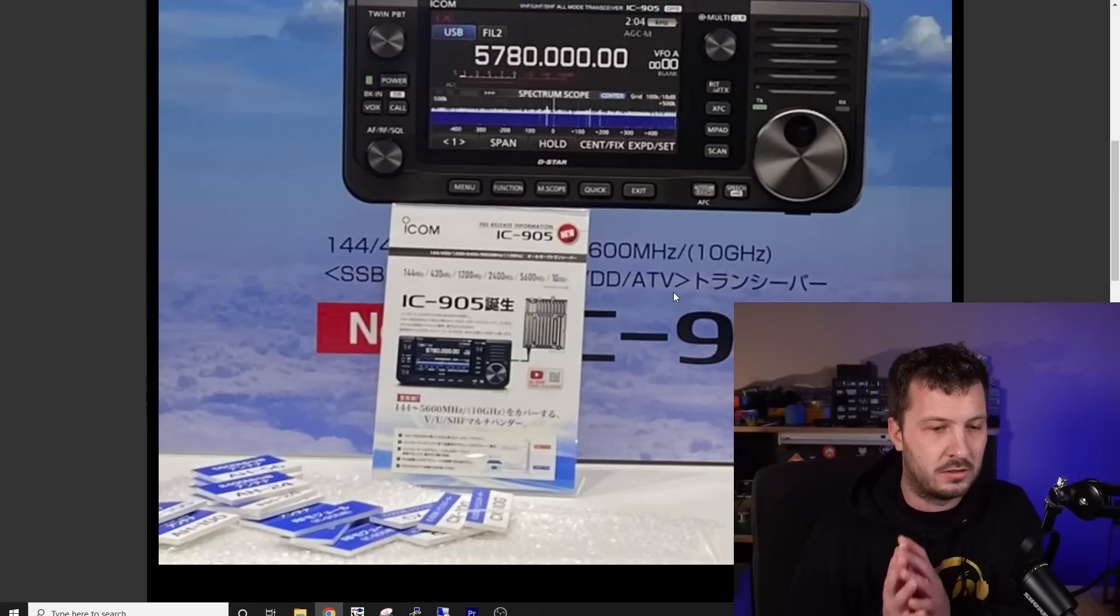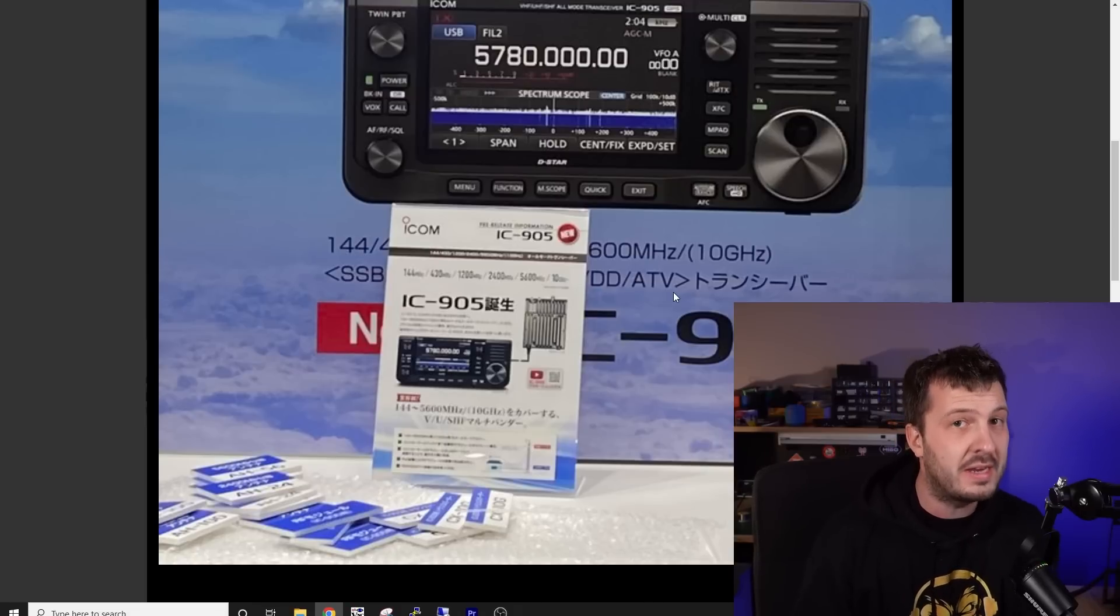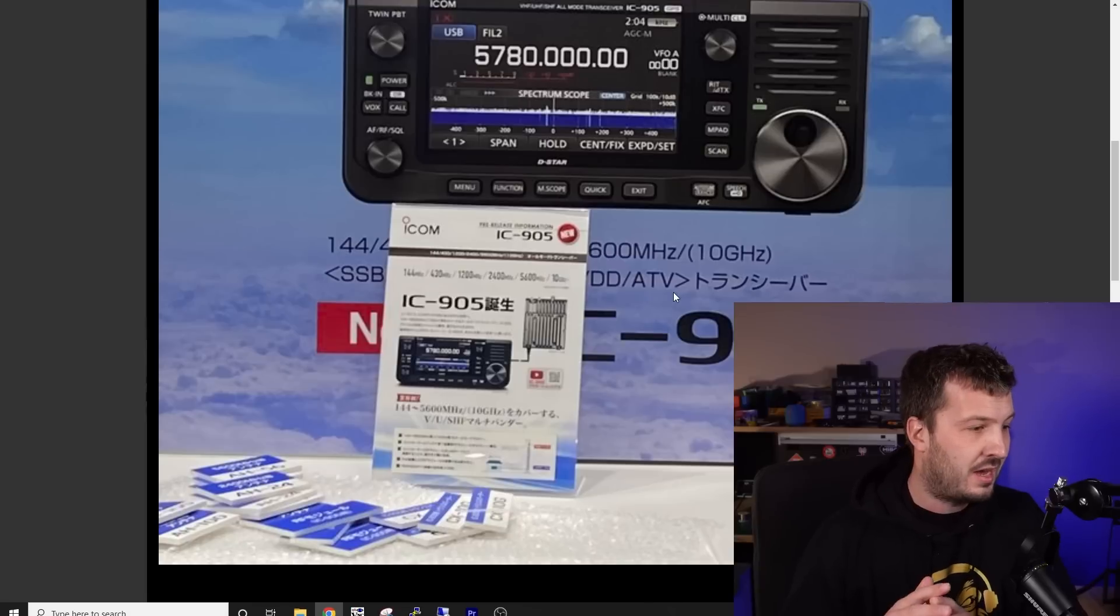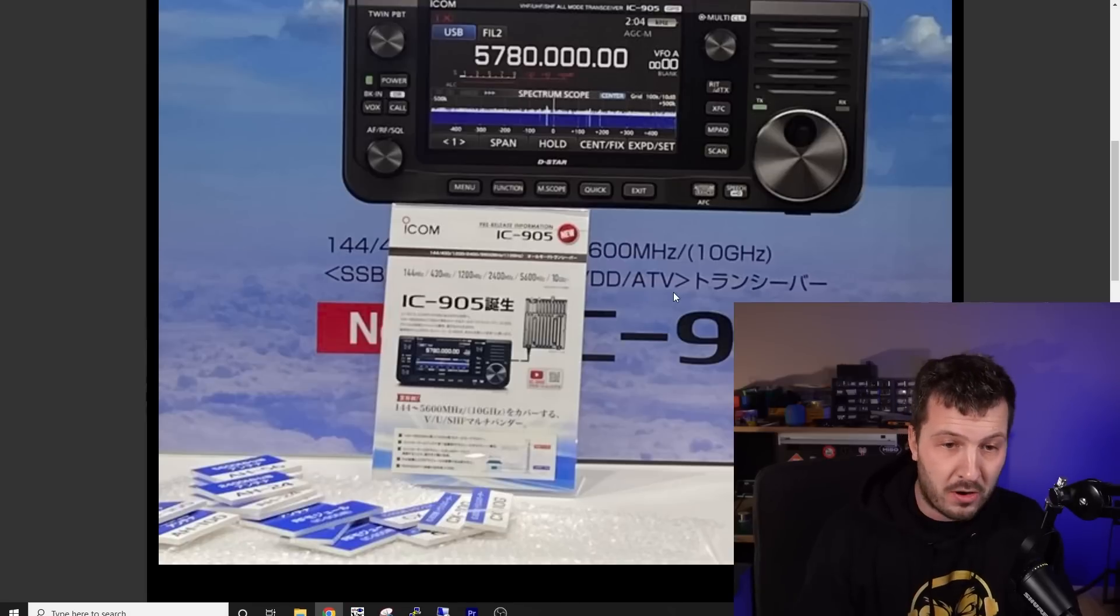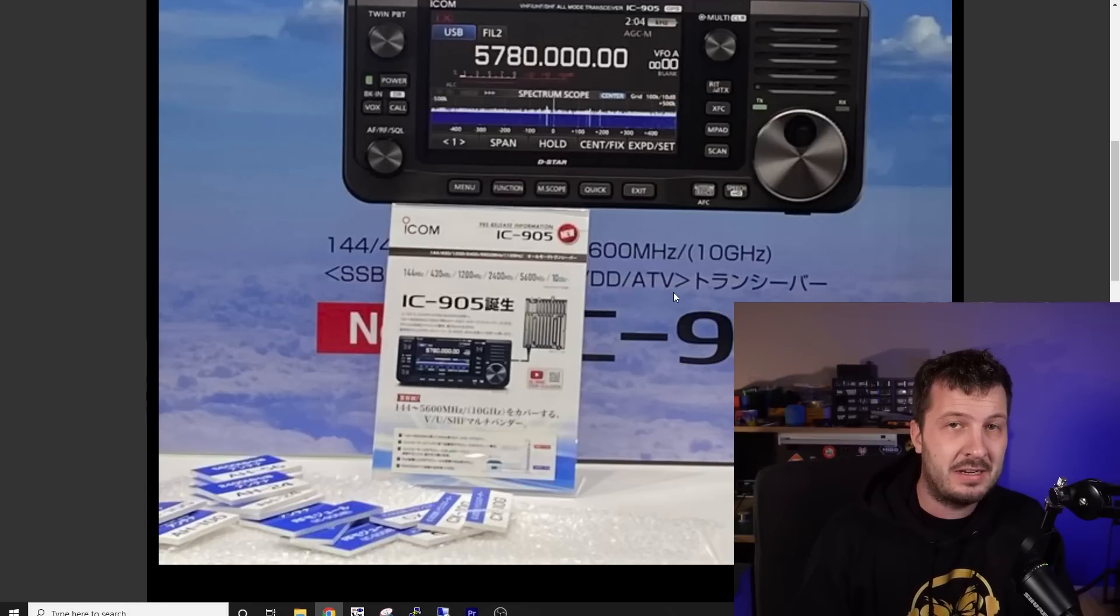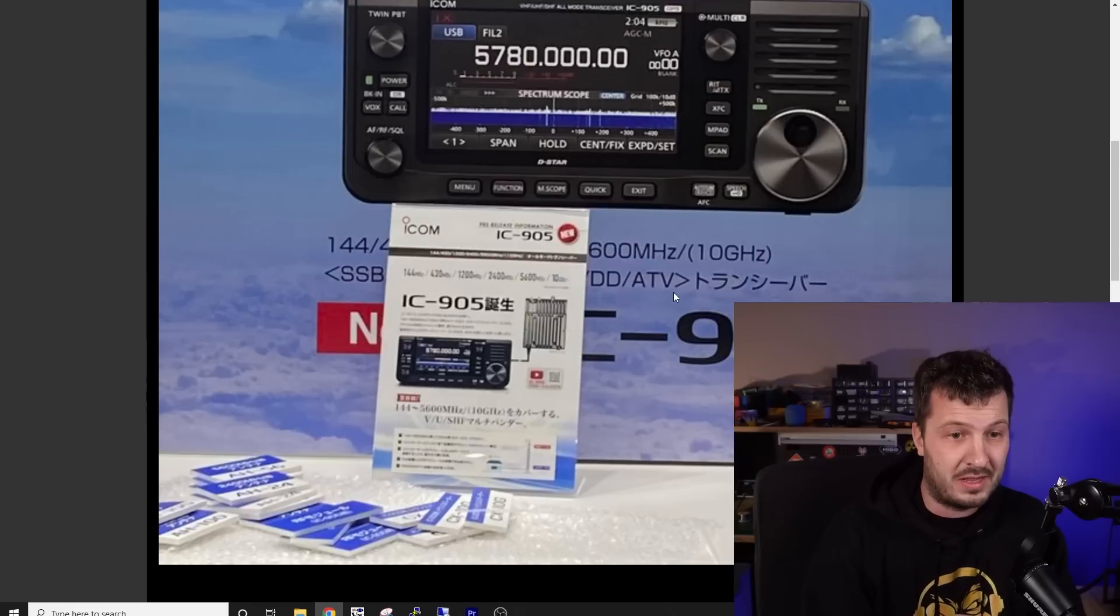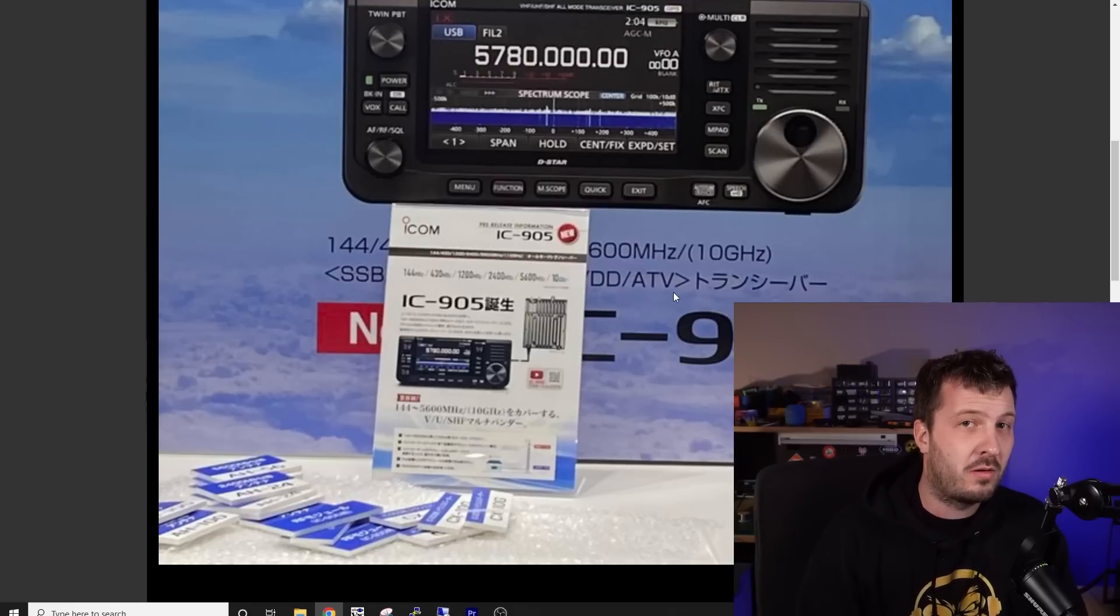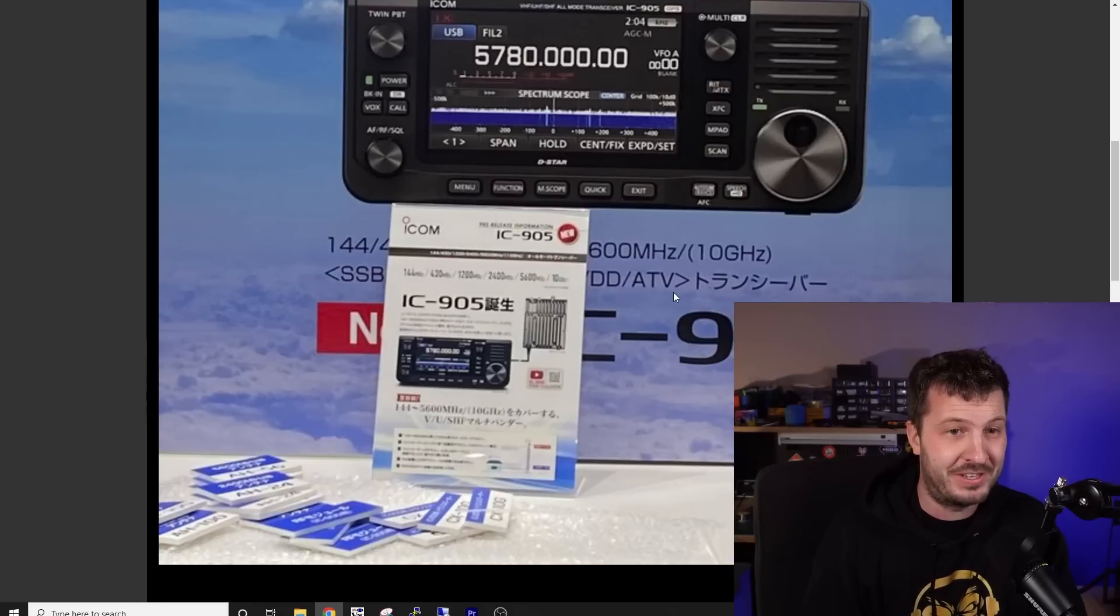So this is quite amazing from ICOM. It looks like on the surface, and again, this isn't confirmed because we've got to wait until ICOM release their video tomorrow. But it looks like on the surface that they've taken the SHF, they've listened to hams, they've looked at what would work in the radio and what hasn't worked, and it looks like they've developed an all-in-one solution.